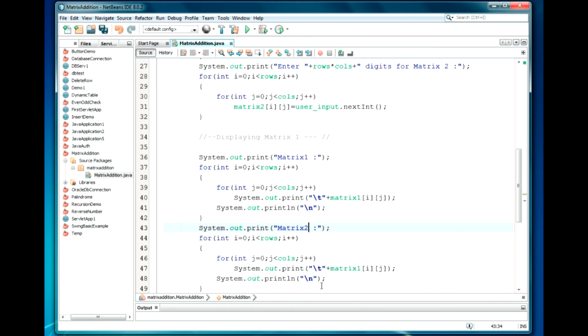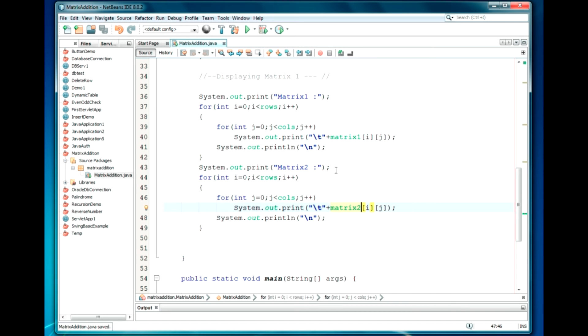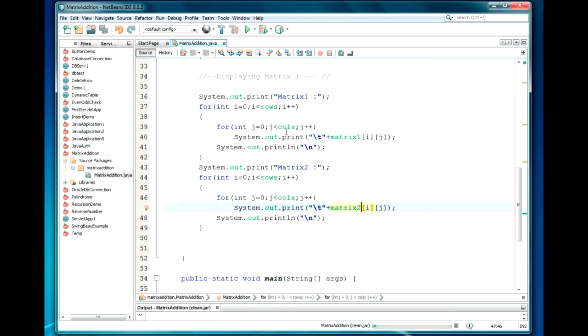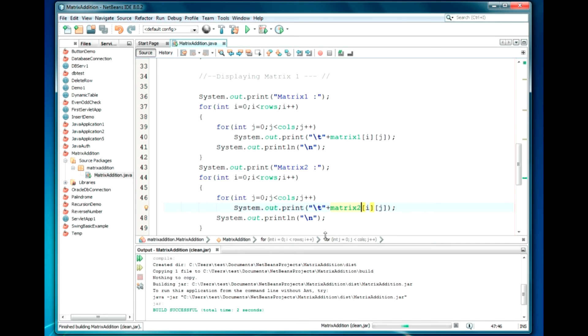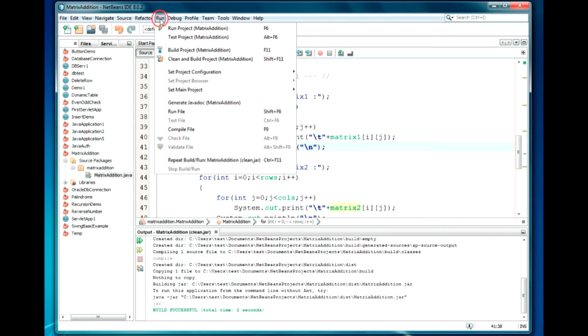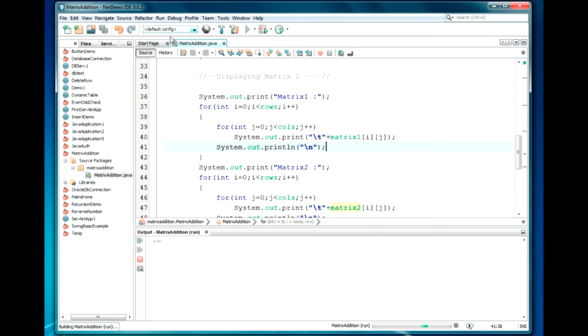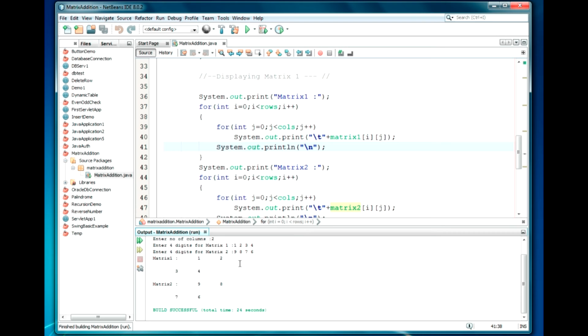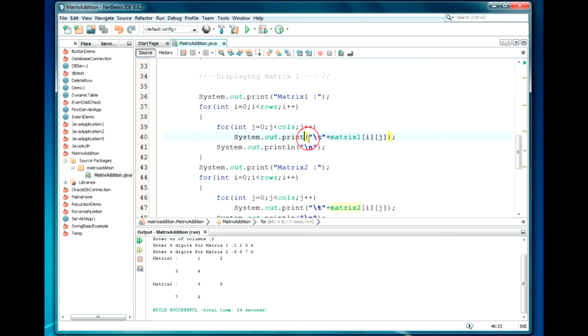Then we perform the addition. The code will be the same, just instead of matrix1, just write matrix2. I'm gonna save, click Clean and Build Project. So here is the output window. As you can see, successfully built. We're just going to run. Enter number of rows, we'll perform 2. As you can see, it's asking for digits required. I just specify the digits for Matrix 2: 9, 8, 7, 6.